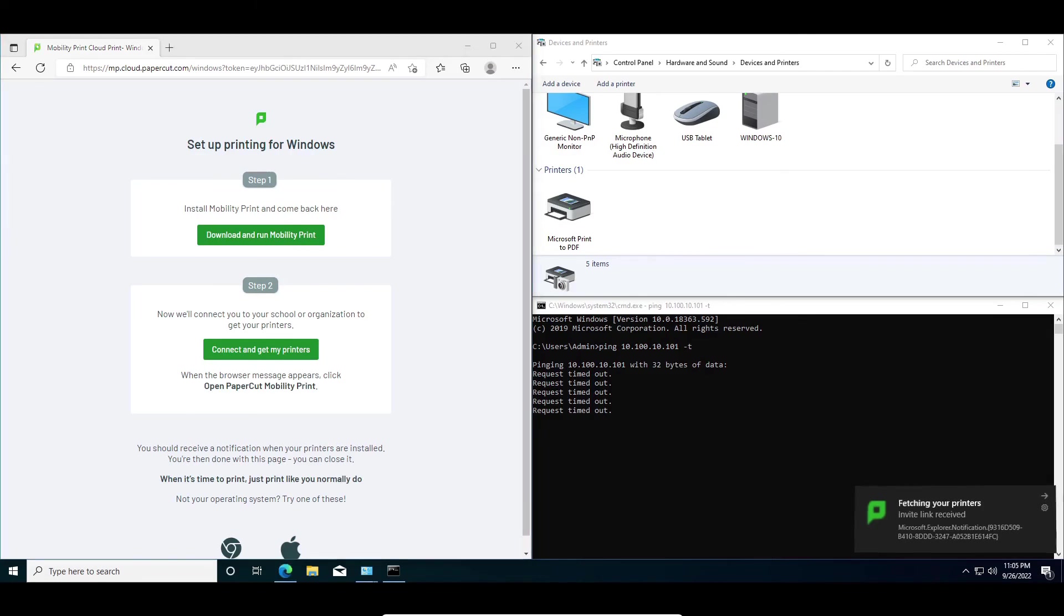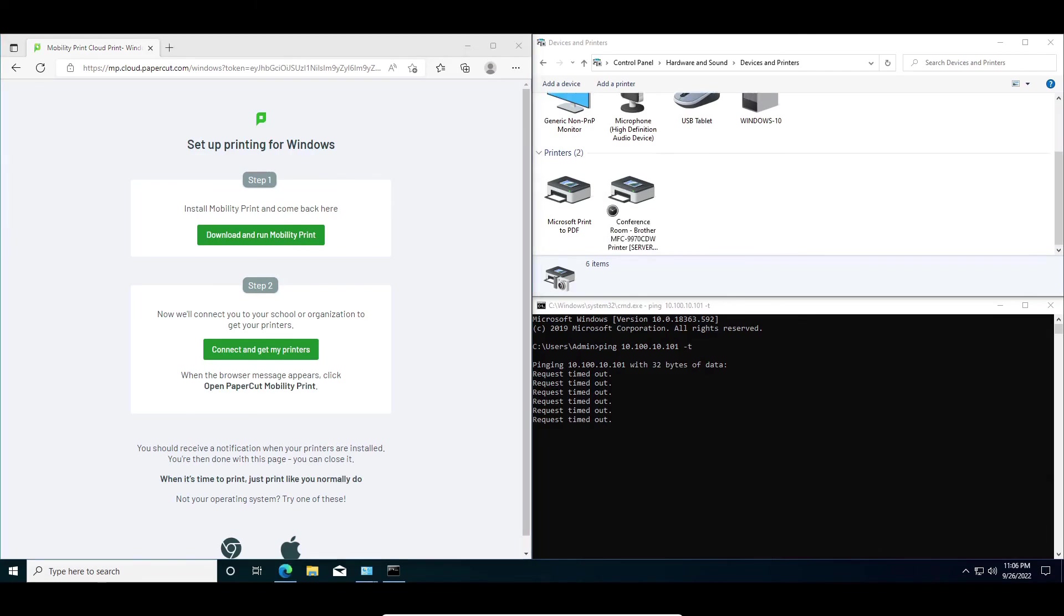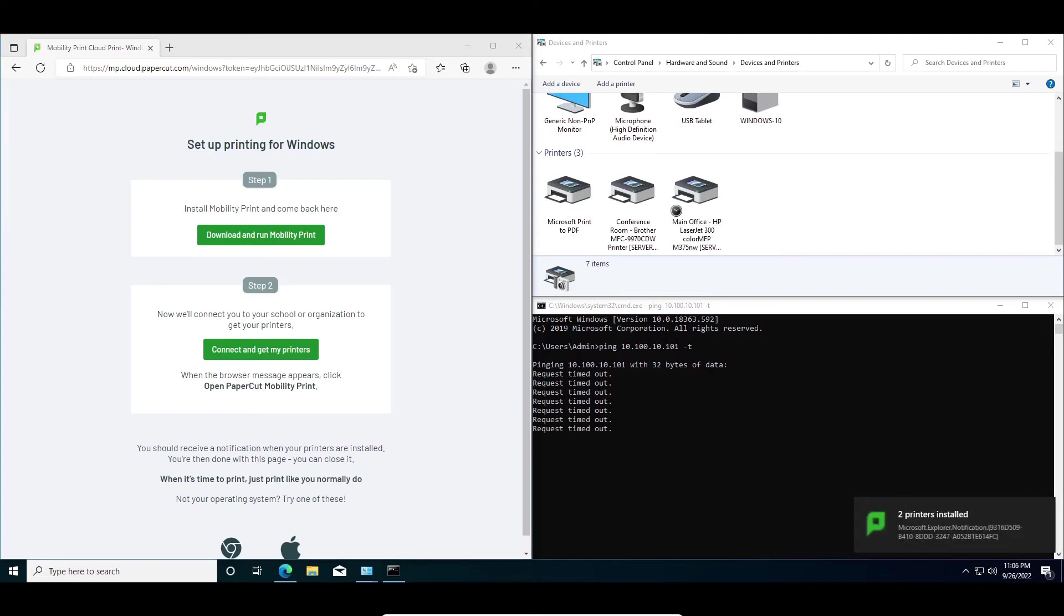As you can see here, after a few seconds, all of the available shared printers will be downloaded to this machine and automatically configured.